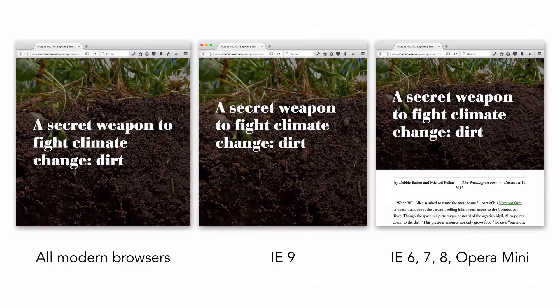We end up with three experiences. All modern browsers get the full design. IE9 gets the center experience. IE6, 7, 8, and Opera Mini get the simpler experience on the right. It works out for all browsers at the same time. I haven't written three completely different layouts — these are just small tweaks to a single set of CSS. There's no reason to go back later and erase anything. Even if IE6 usage drops to 0%, there's no need to change the CSS again. It's just little details, little craftsmanship, taking the time to make sure it works well for all browsers.